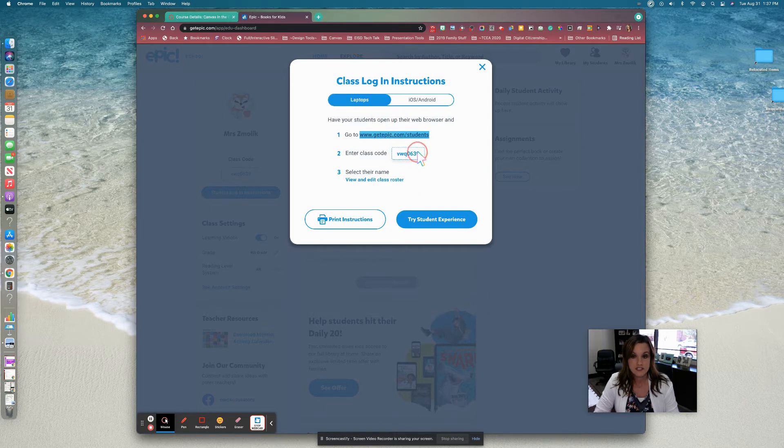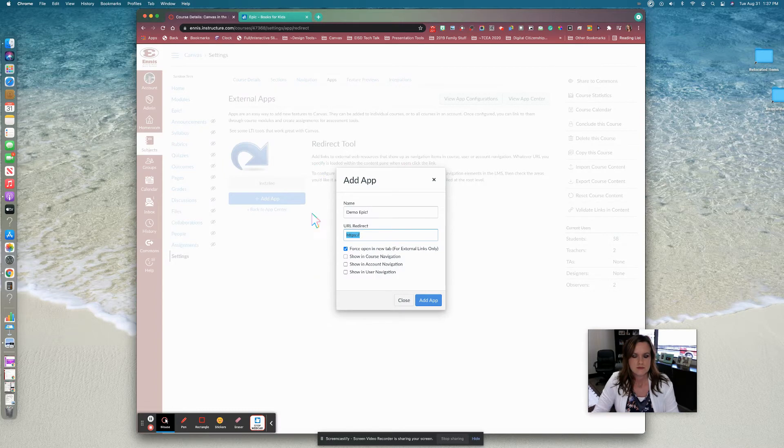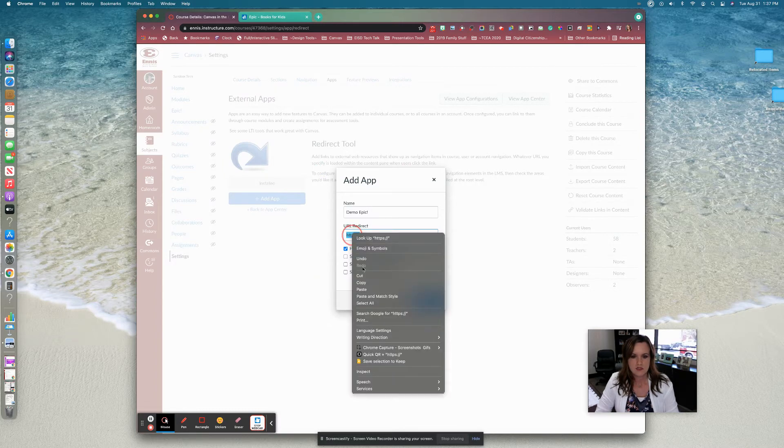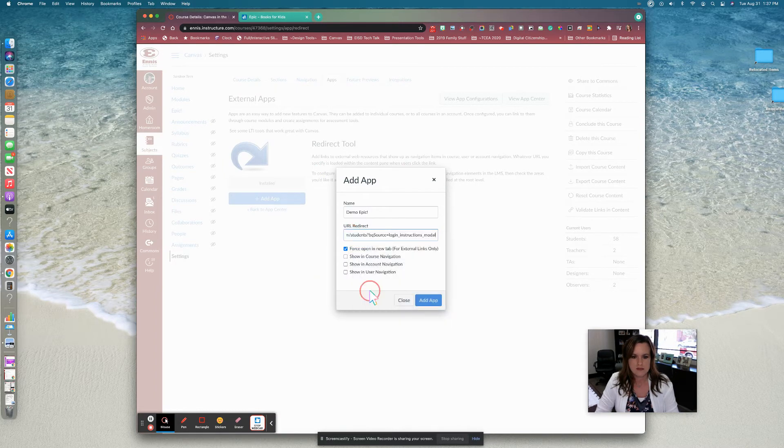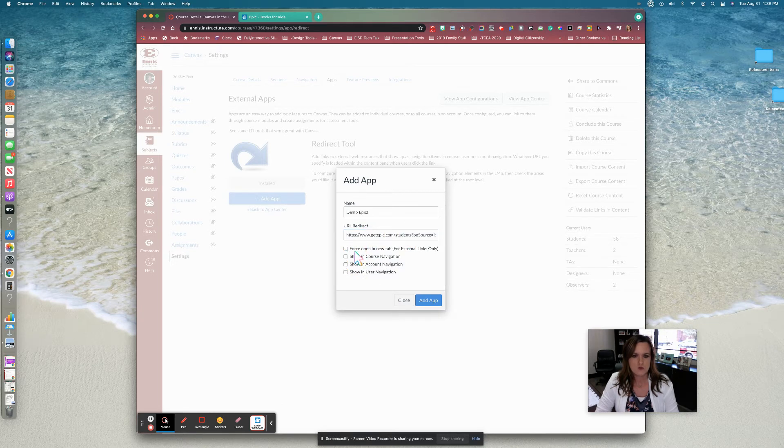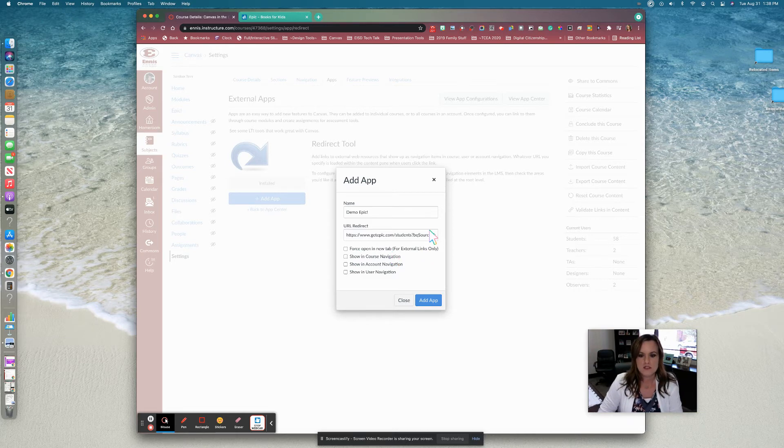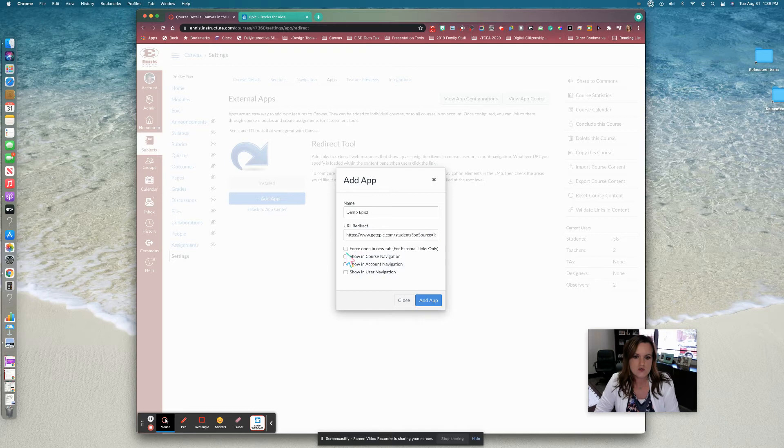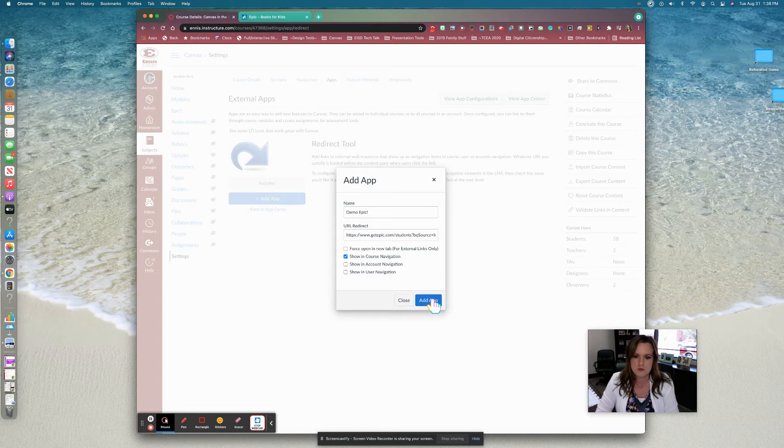Now your students will also need to know your class code, so make sure you have your class code handy. And then I'm going to paste that URL right in this box. Now I'm going to uncheck this course open in a new tab. That way they can stay directly in Canvas. And this is also a tool that I'm going to use throughout the school year, so I also would like to add it to my course navigation menu. That's how I got it over here onto the side. So we're going to click add app.